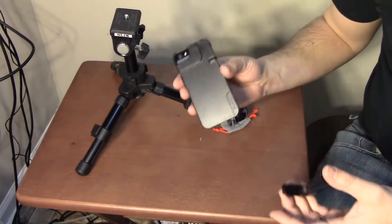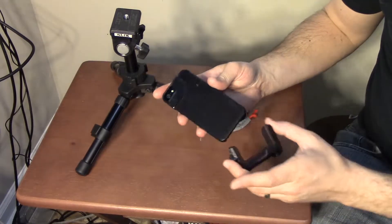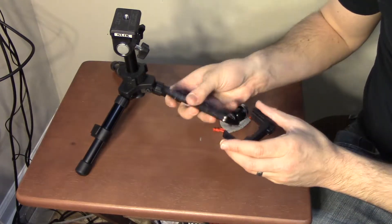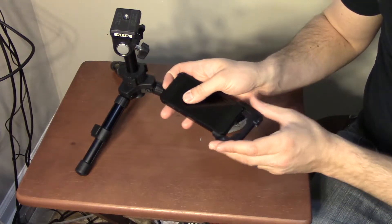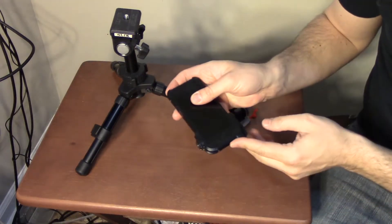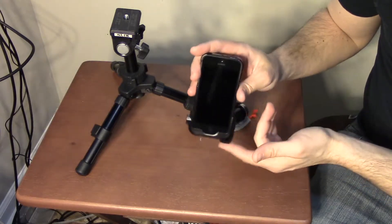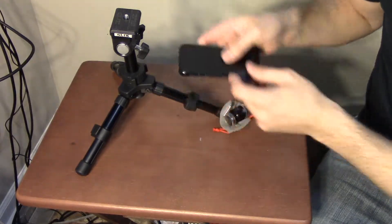The main reason why I got this case is for this particular part, which is the tripod mount. So you can mount it on a tripod this way, or this way.